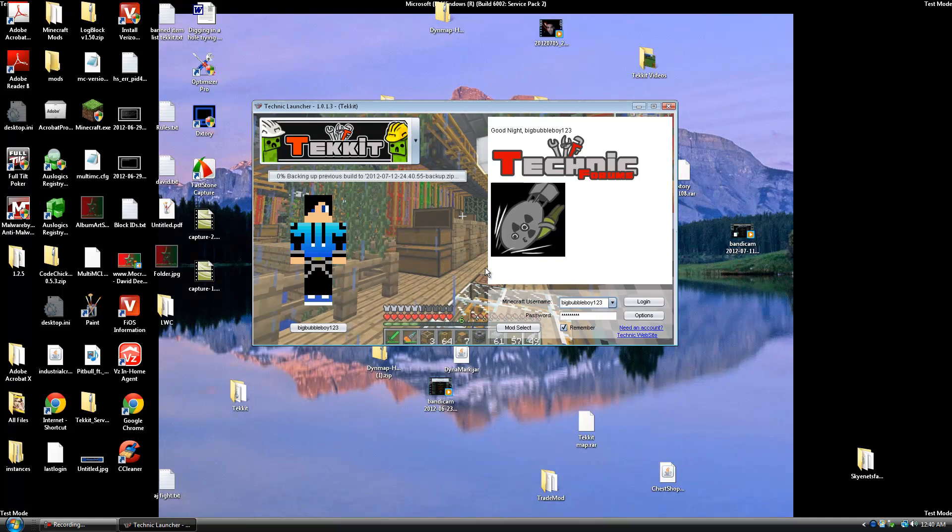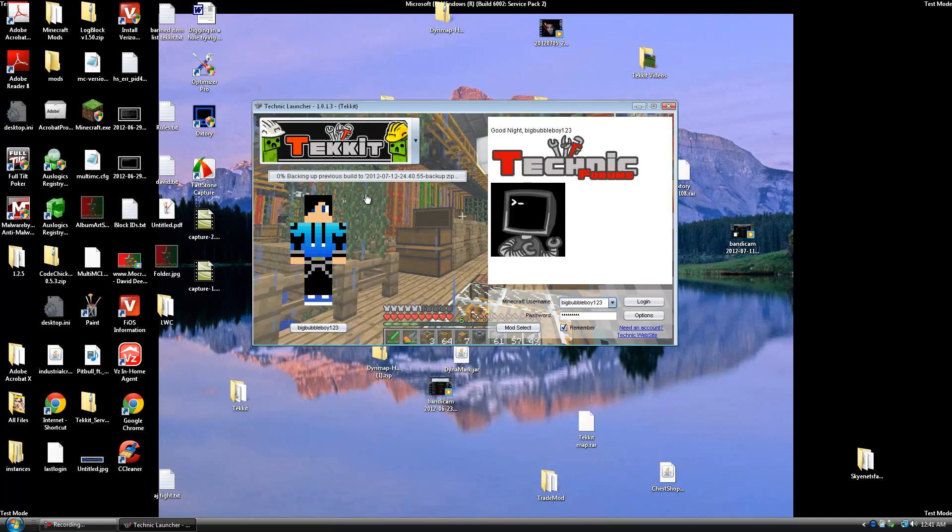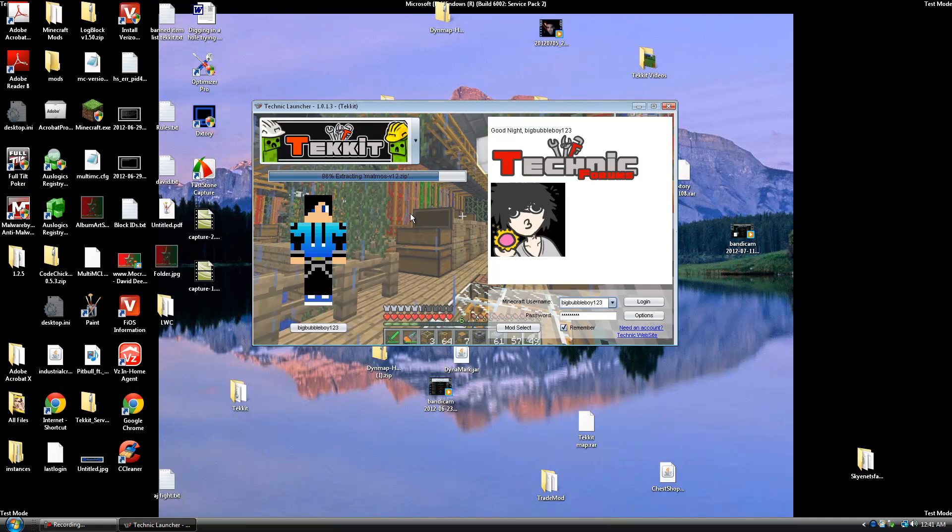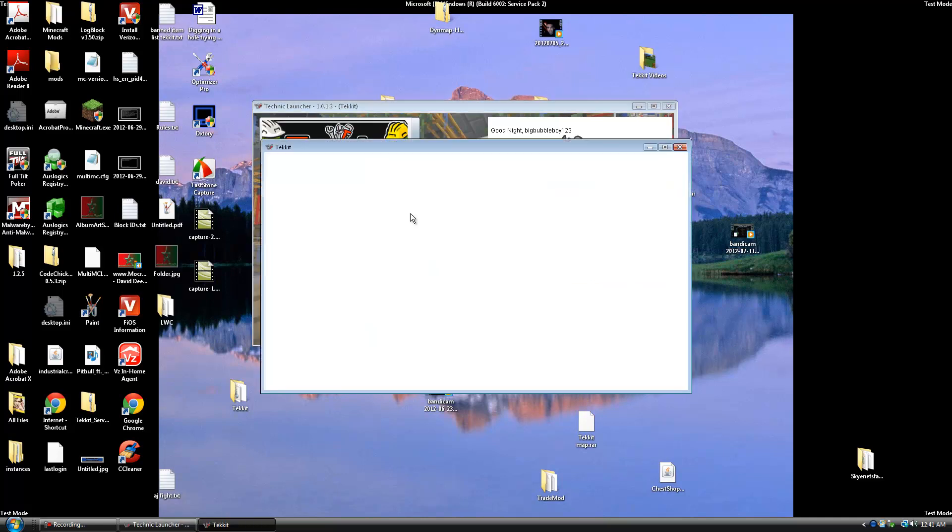And now as you can see right under the Tekkit thing right here, it's backing up previous builds. And it's all going to load. And then your Tekkit will launch. Any time now.